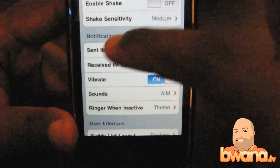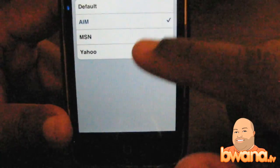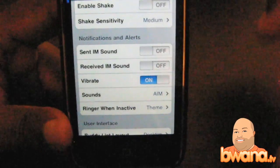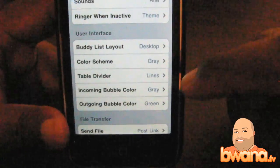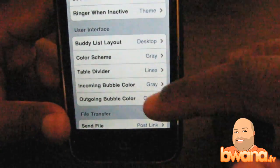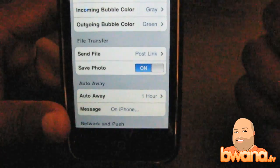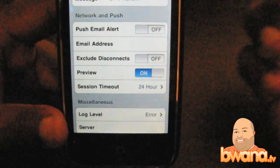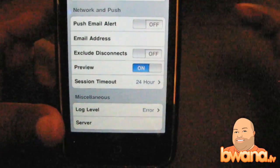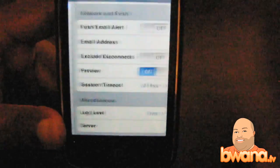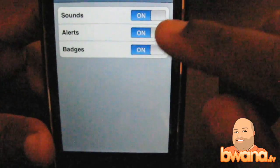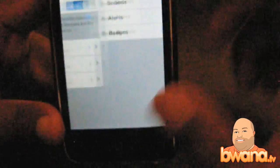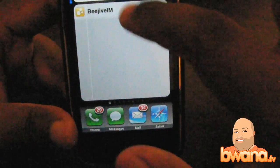Notifications and alerts — this is the new stuff. You've got send IM sound, receive IM sound, vibrate, and sound themes including AIM, MSN, and Yahoo, plus Ringer options. There's also User Interface Layout, Color Scheme, and Table Divider settings. For Auto-Away, Network and Push — here's Push Alerts. You can do the email alerts from before push notifications, or you can use the Push Notifications section. There's a Beejive section in Push Notifications where you can set sounds, alerts, and badges.